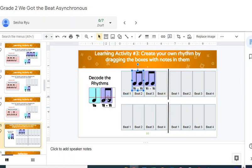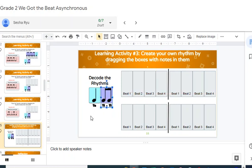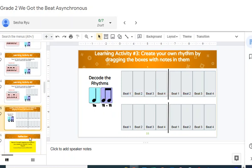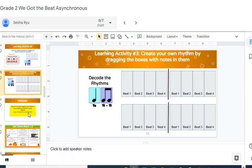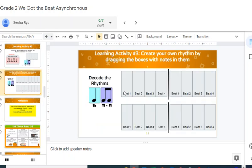And then you're going to record, and after you make your rhythm, I'm going to leave these back, put them back so you can do it. And then on the next slide, you can go to Flipgrid, and you can click on this and record yourself clapping the rhythm you create here.